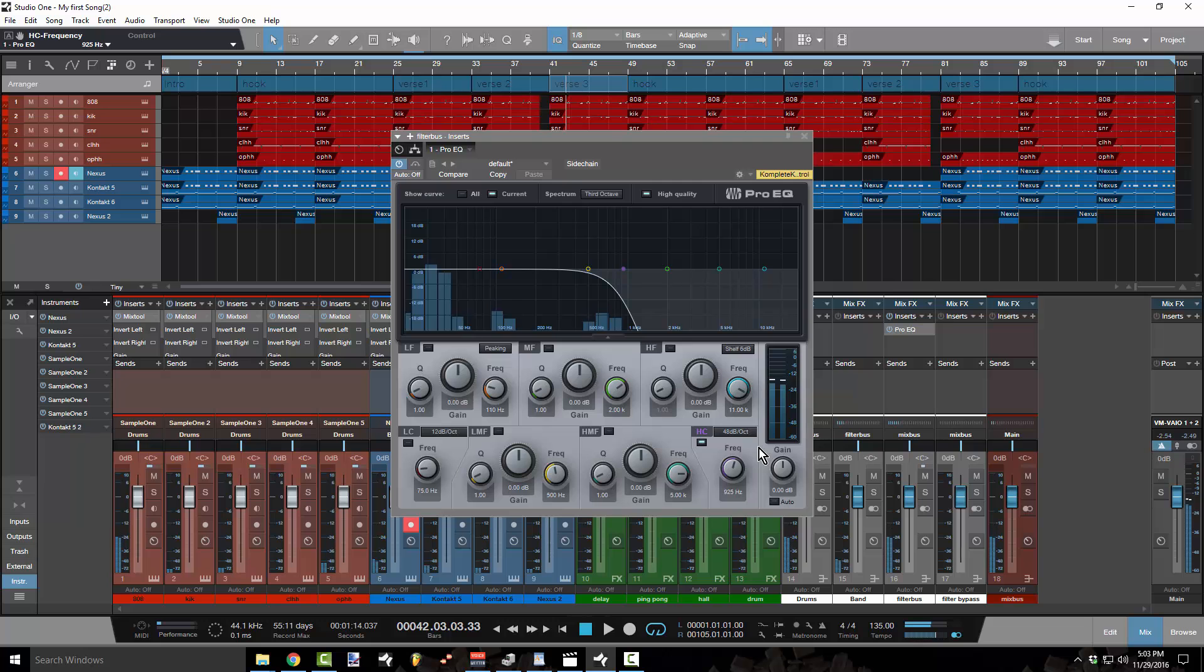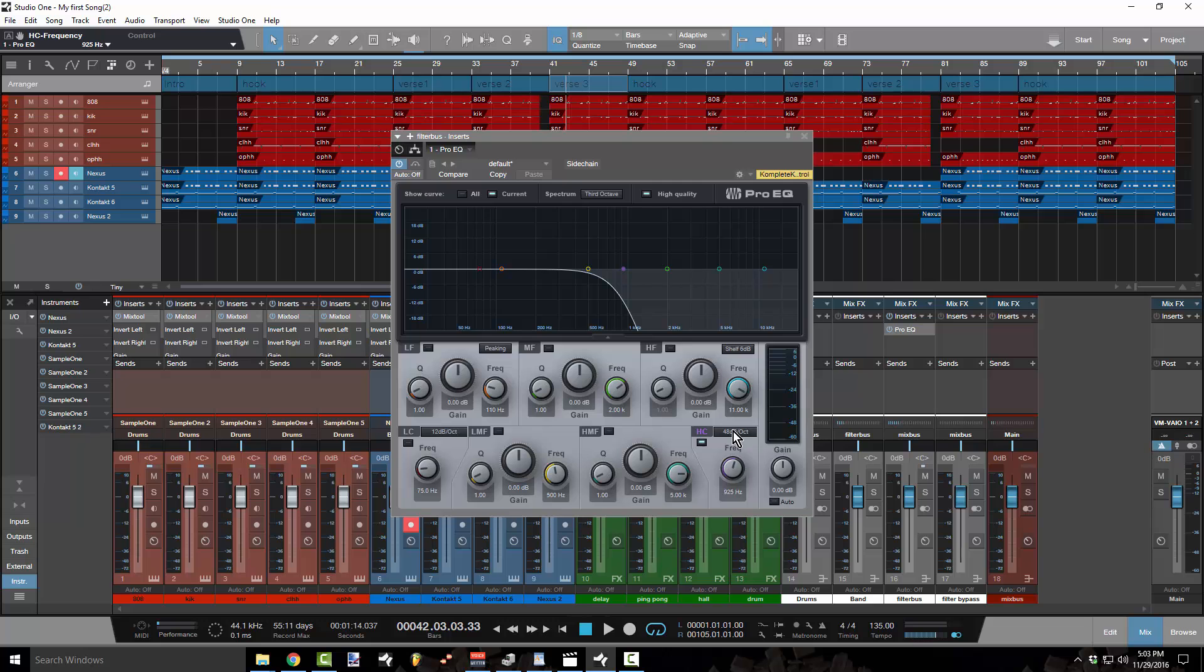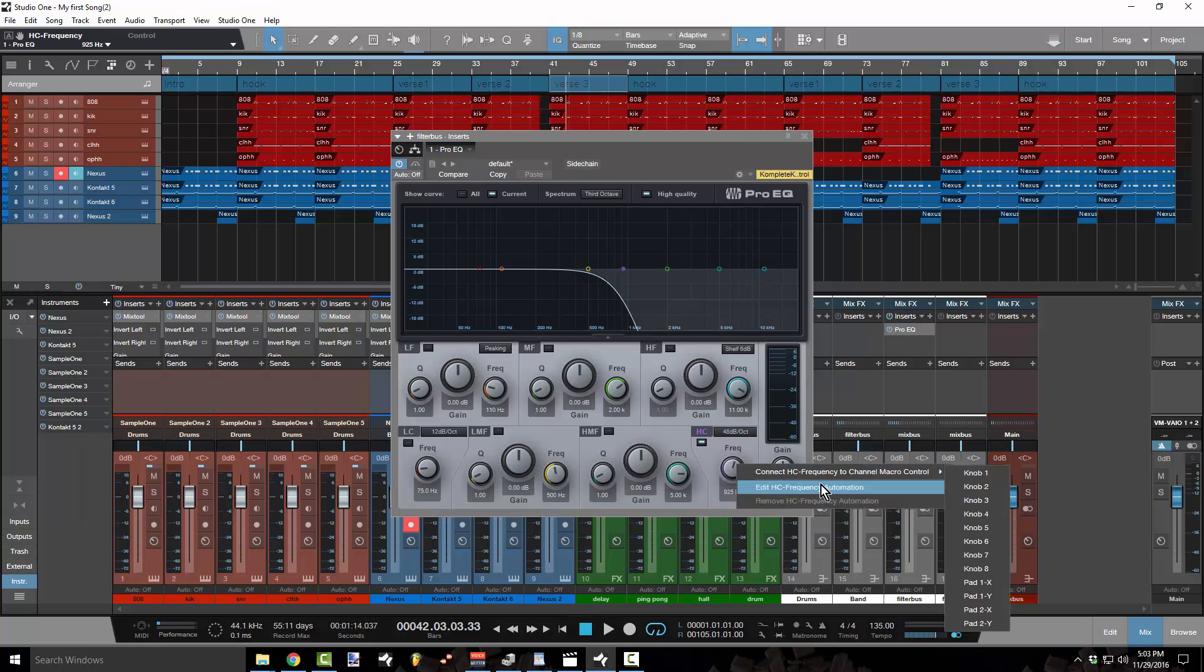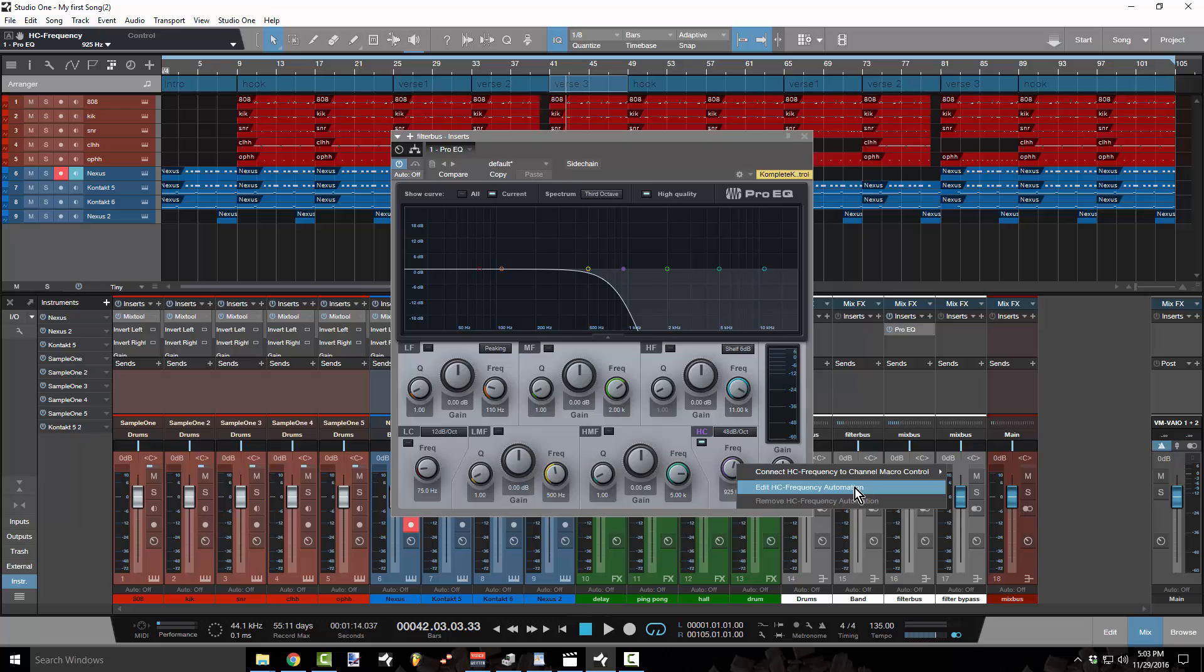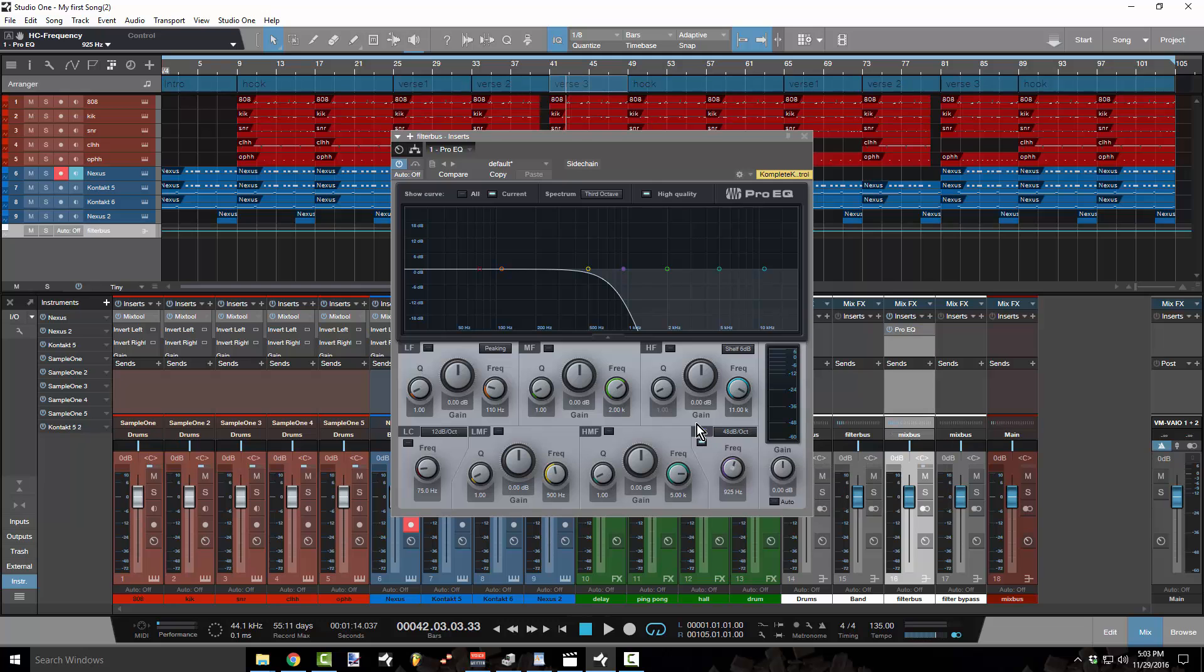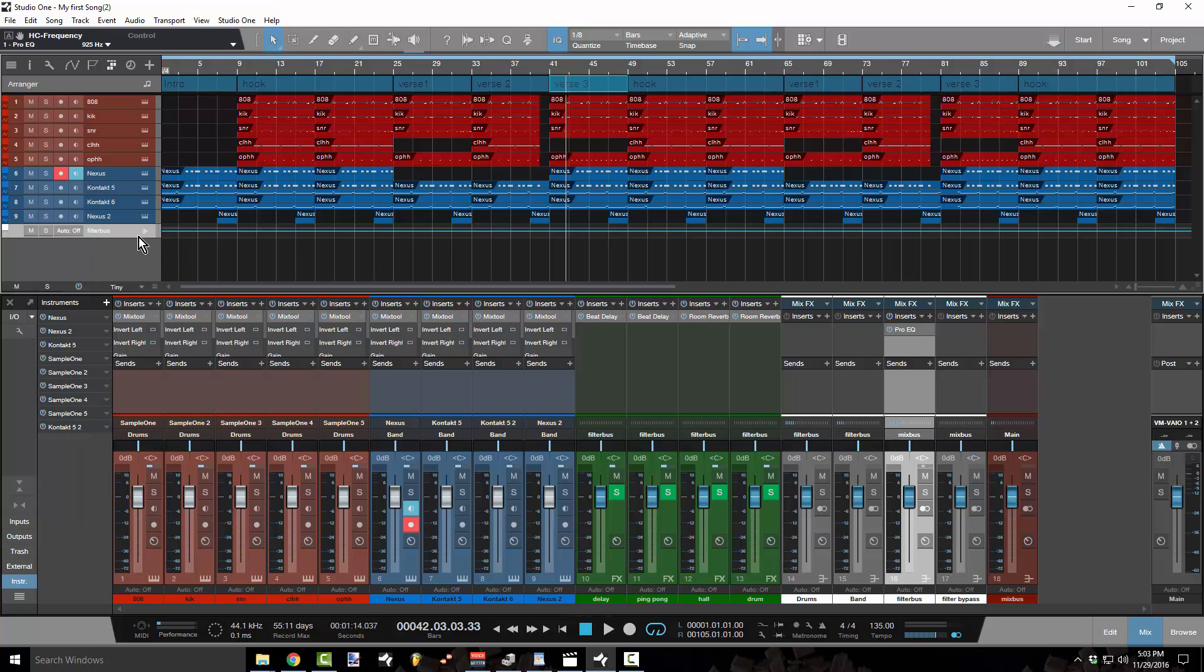So automation basically is having the DAW automatically turn a knob or change a value in a given plugin. That's automation. So in order to engage that, all you have to do is right click on a parameter and select edit. And it'll say edit HC frequency automation. That's the HC frequency.